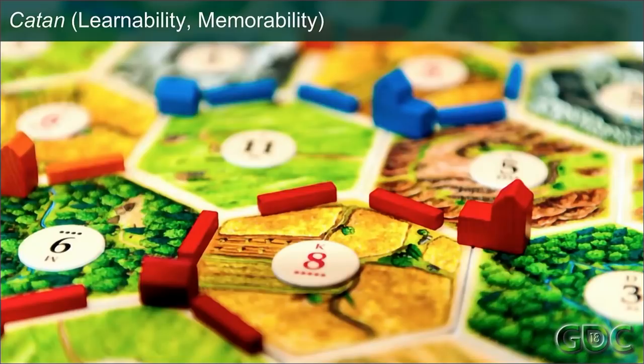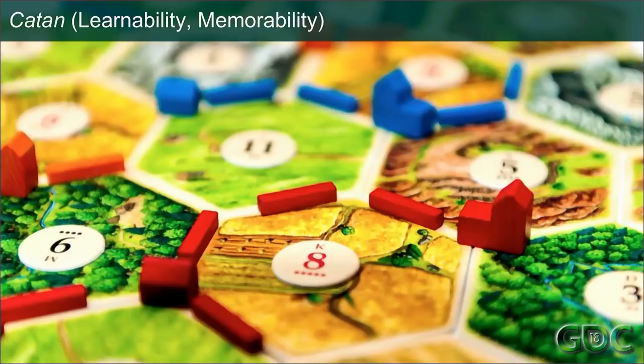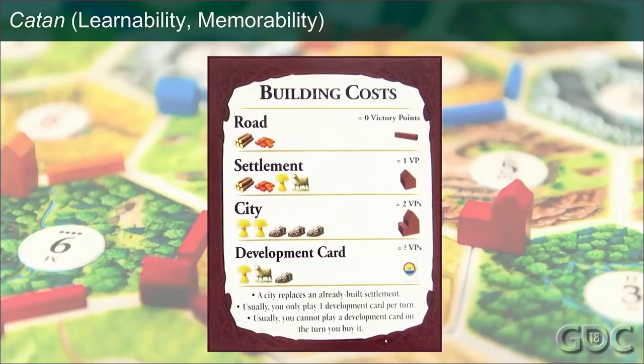These wooden pieces also generate resources — that's part of the game. You roll the dice, and if you've built on a corner with a number, you'll produce that resource. To help with learnability and memorability, the game includes a reference card showing the building costs and victory points for each piece. So it's very common to easily remember the rules for how you build but not the exact costs. After a few plays maybe you don't need it, but it's there to help players over those learnability and memorability hurdles.